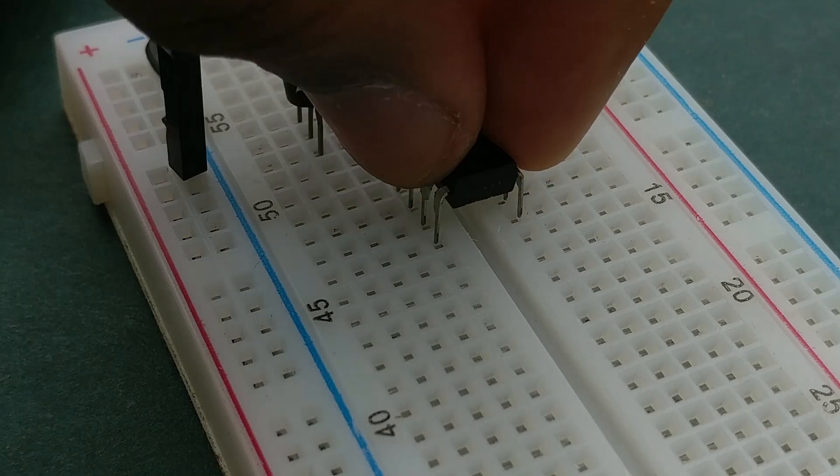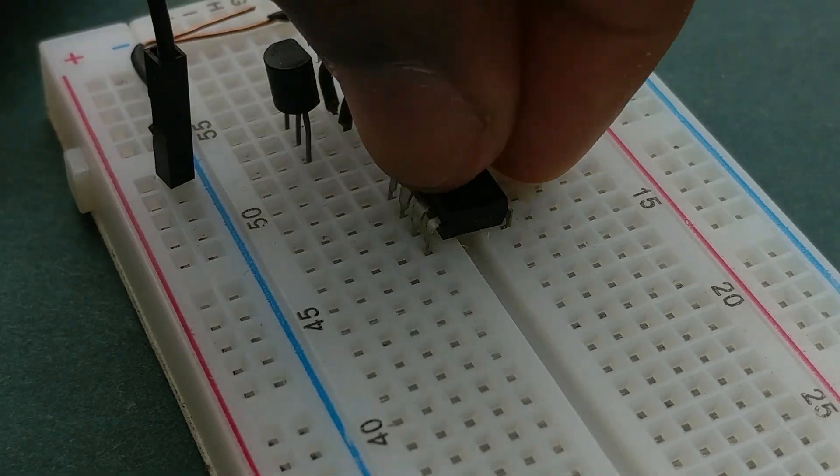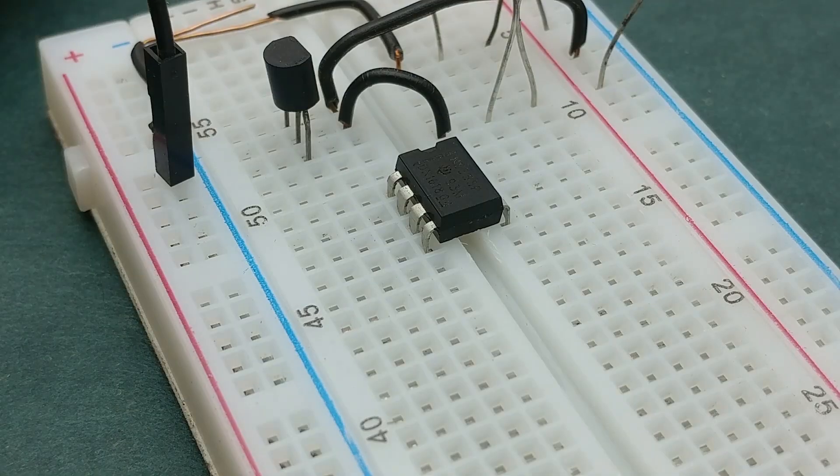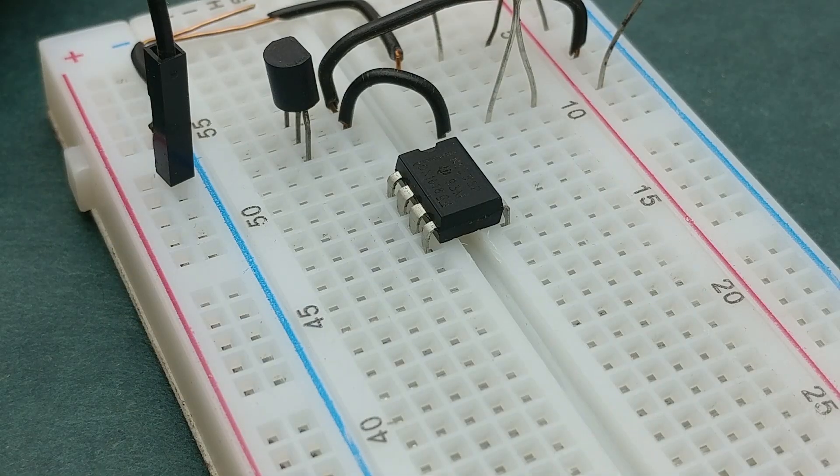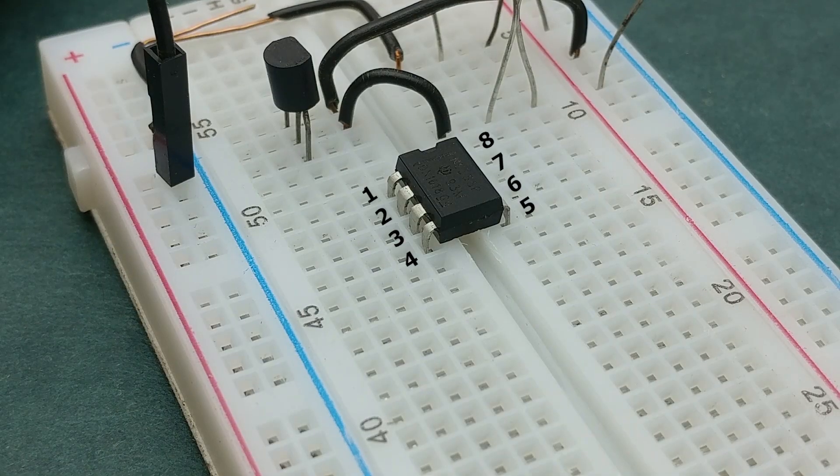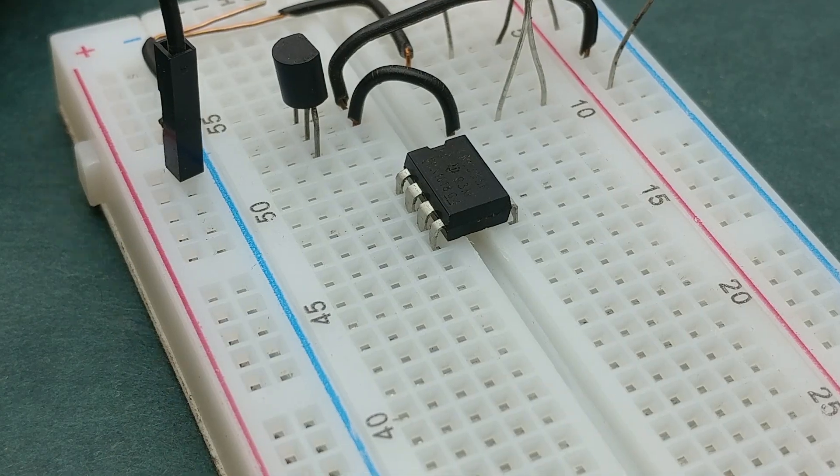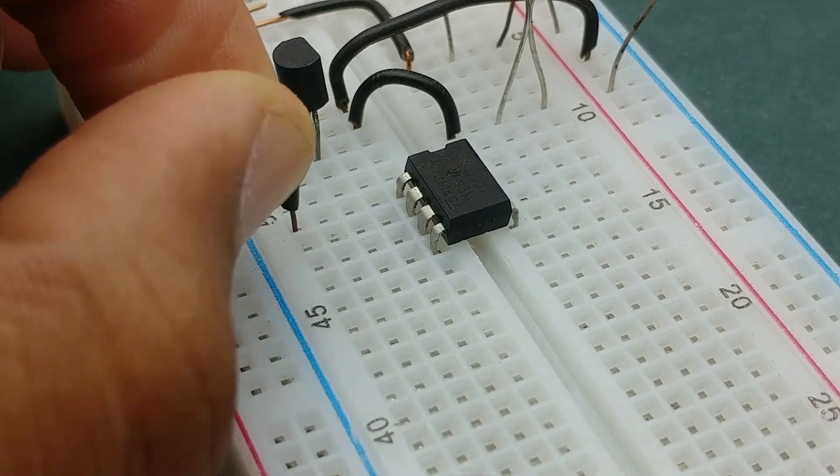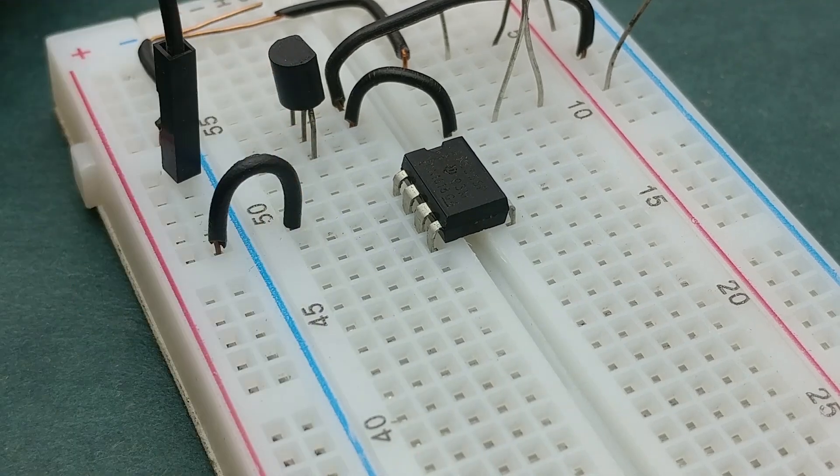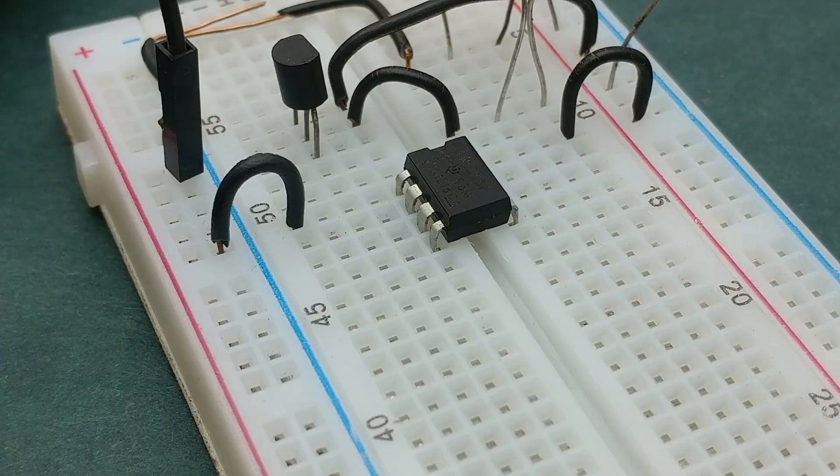Now place 555 timer IC on the breadboard with its notch facing up and these are the pin numbers. Connect pin 1 to negative rail and pin 8 to positive rail.